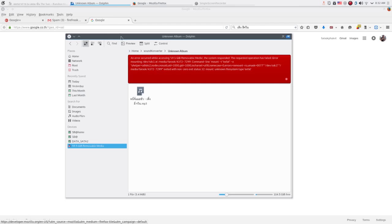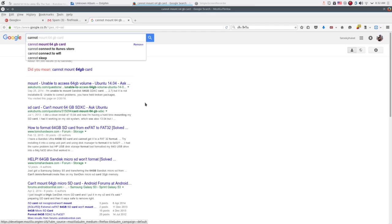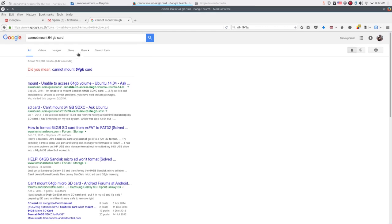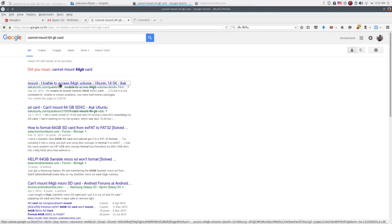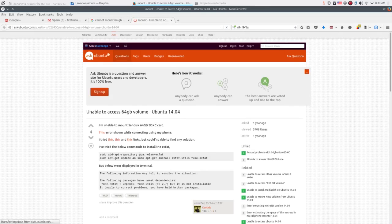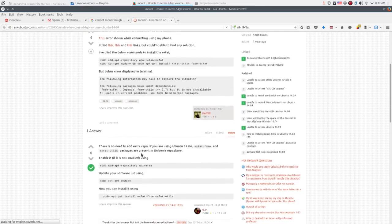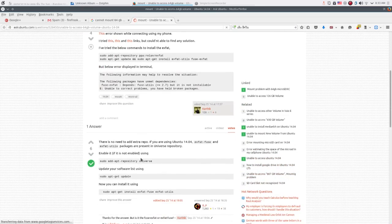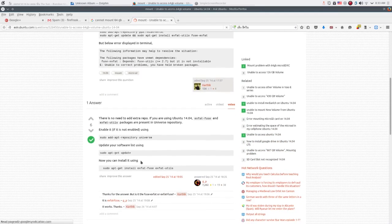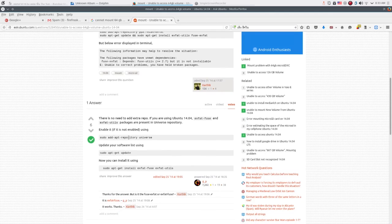So let's see how we're going to fix this problem. Now I'm typing in here for I cannot mount 64 GB card like this, and then I hold the Ctrl key on the keyboard and click on this link, the first one. So let's see, we're going to install the exfat-utils like this.